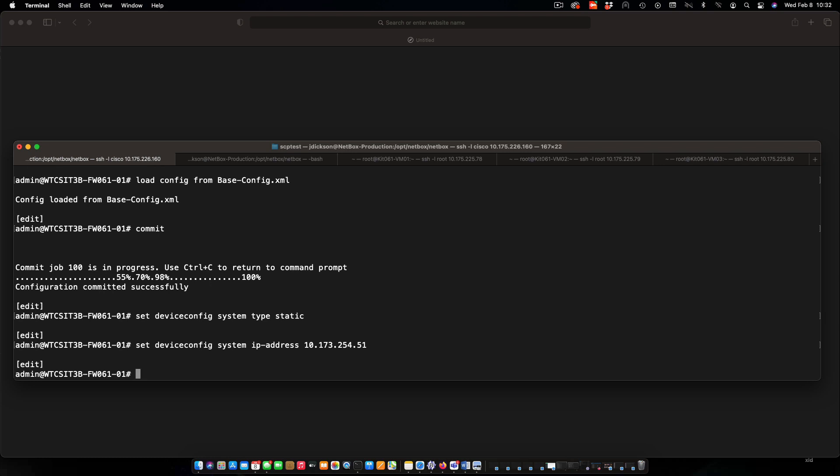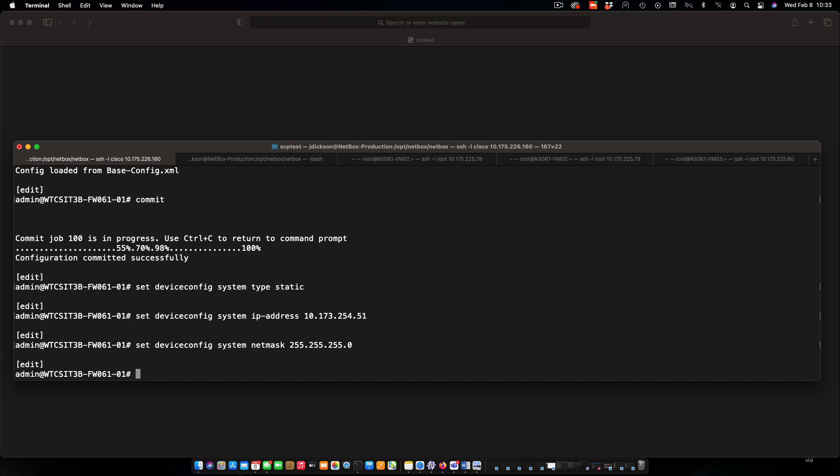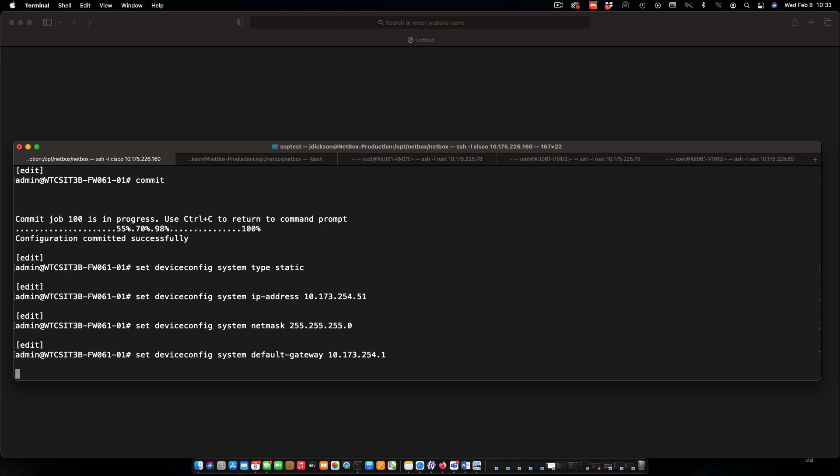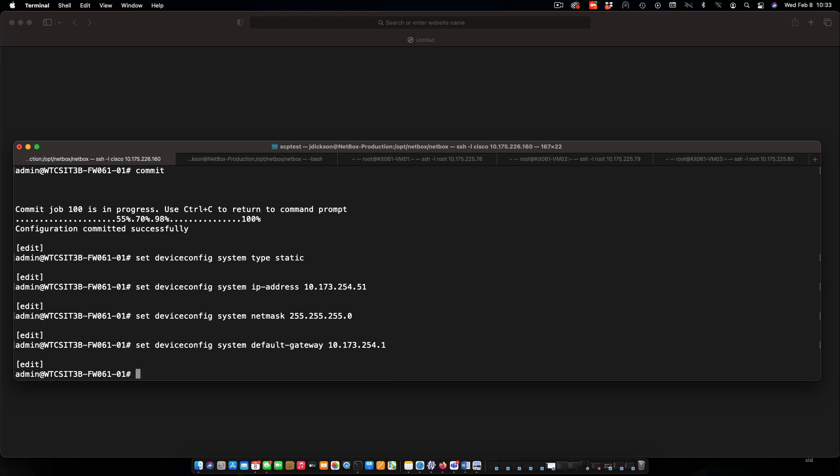Next one, we'll set the subnet mask. Set up the default gateway for the device.